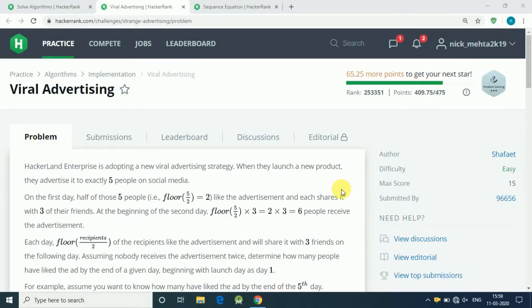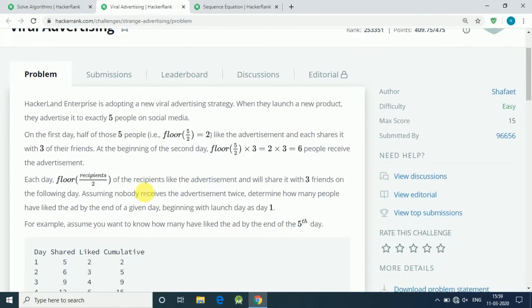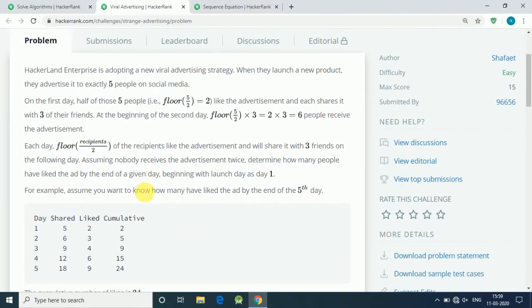Hello guys, welcome to a new tutorial. In this tutorial we solve a HackerRank question about viral advertising. This is a very simple problem.